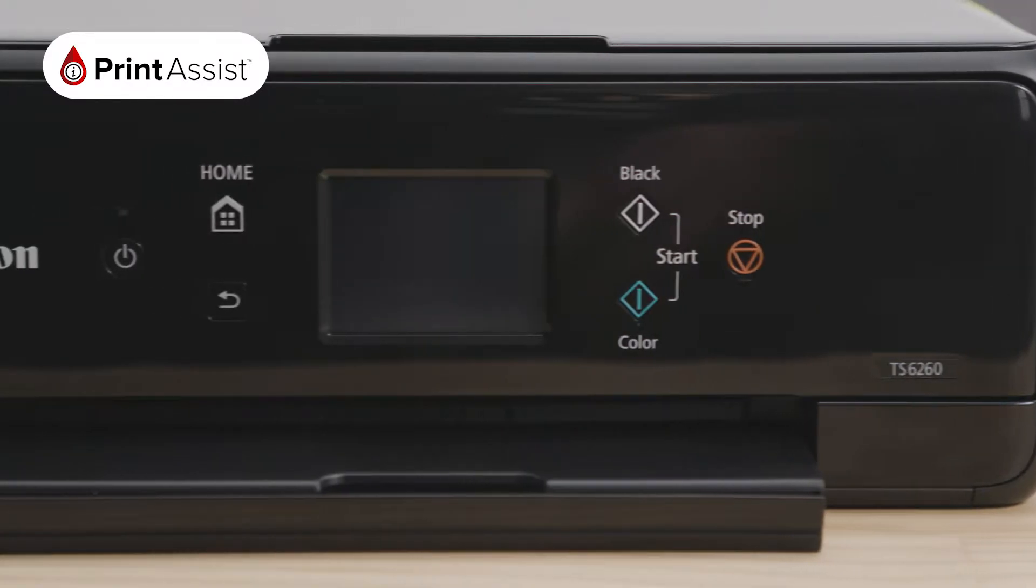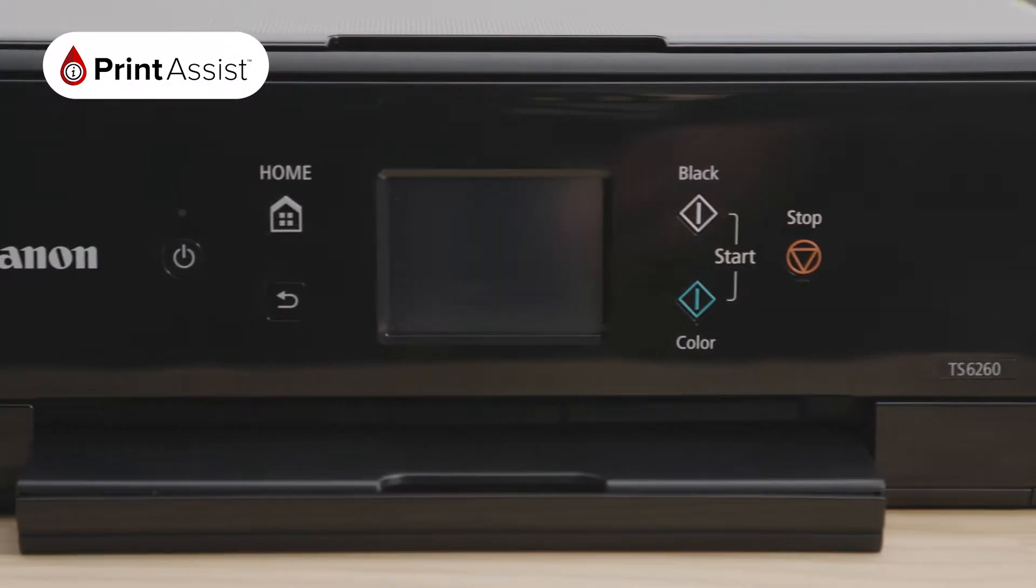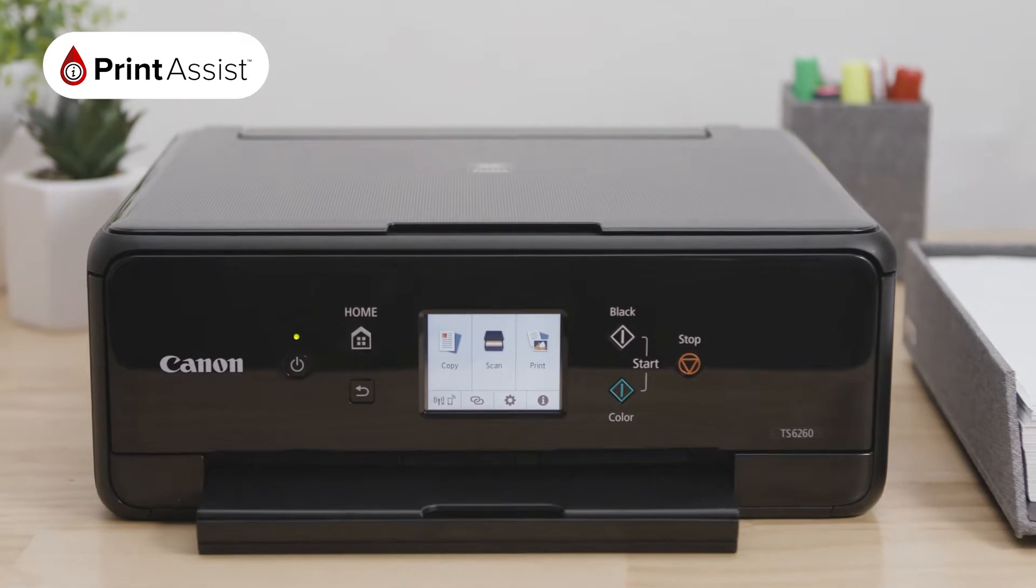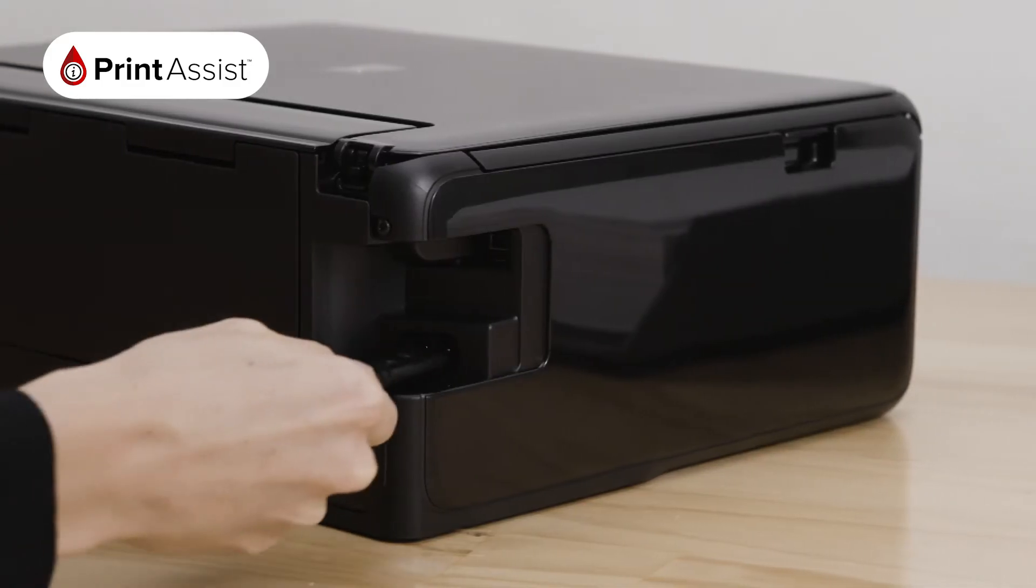To get started, make sure your router is available and properly set up, and that you know the name and password of your network.